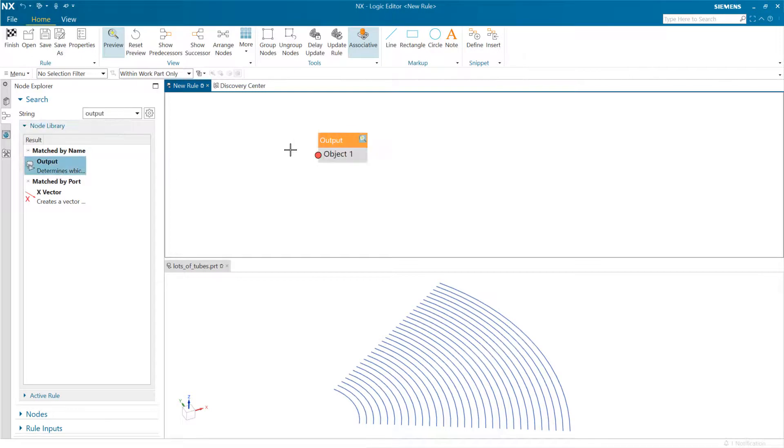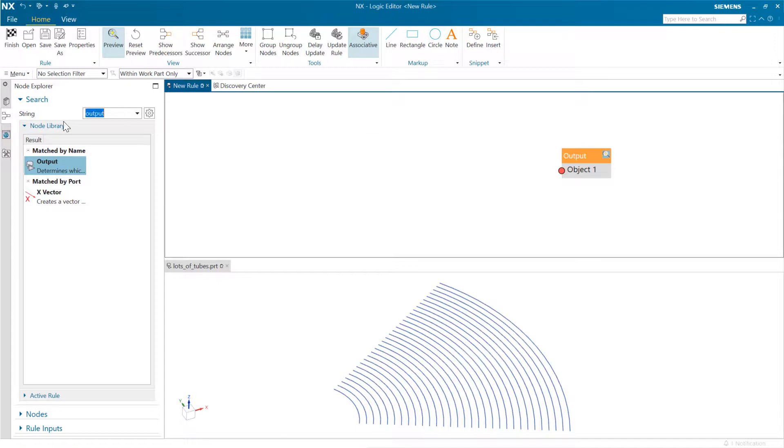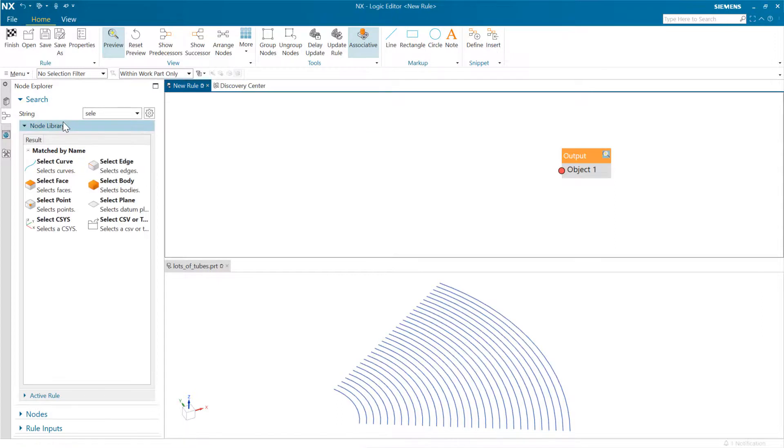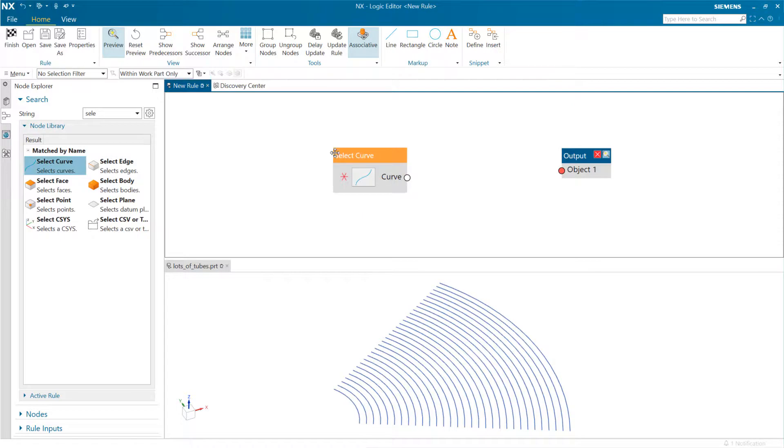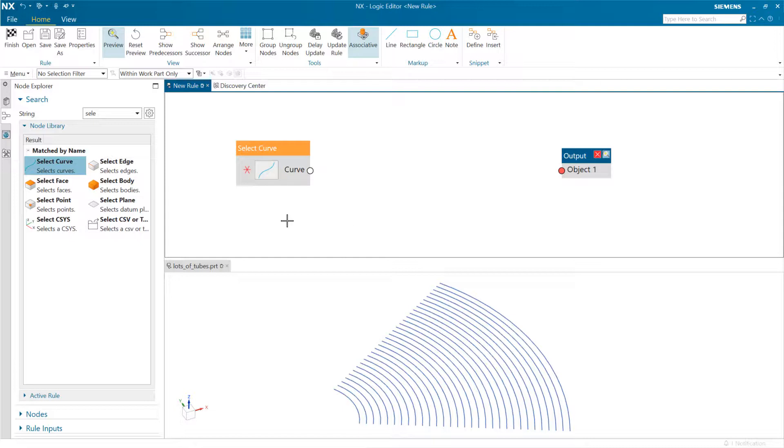we're going to need an output node in the end. So I'm going to stick an output node over here. We can select some curves like this, and this list of curves then is going to get fed into whatever operation is downstream. Each curve is going to get fed into the operation downstream.